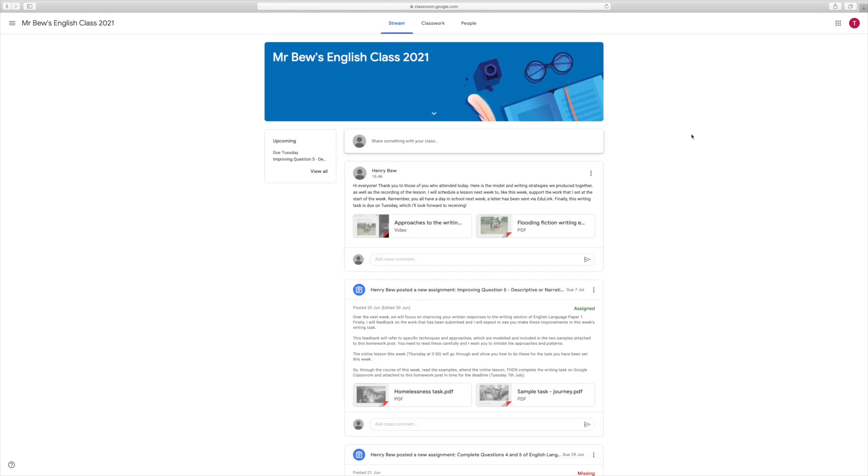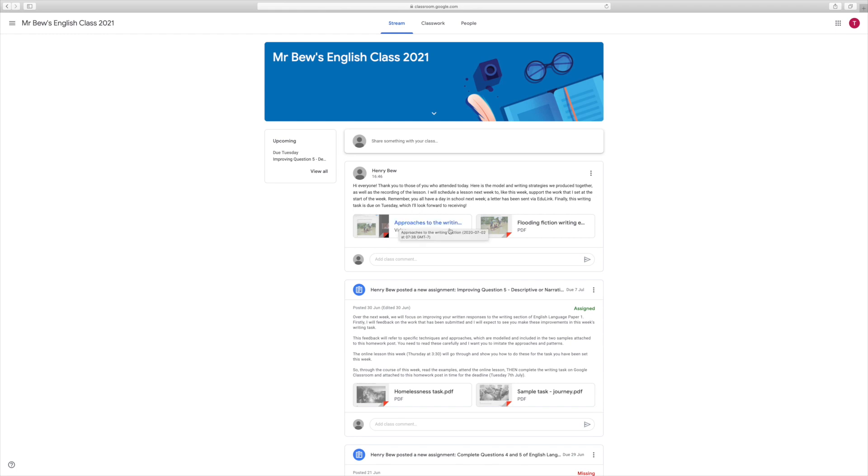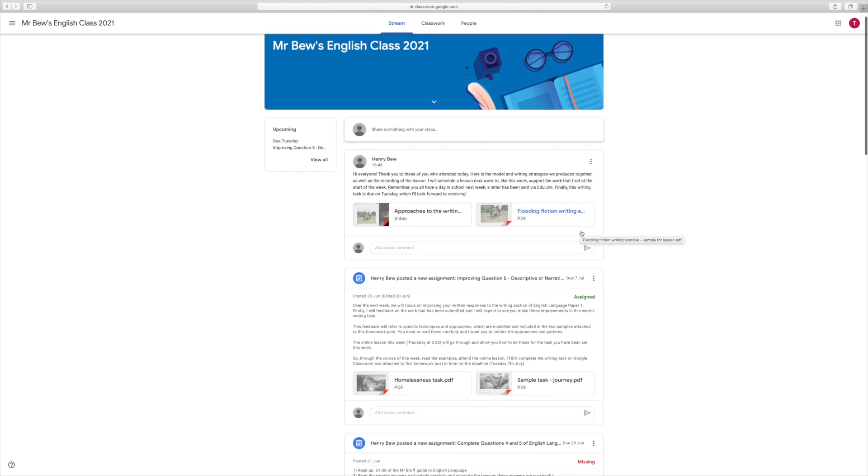Once you've joined your class, this is what it will look like, and this is called the class stream. This is where you can access all of your work, all of the work that the teachers have set, as well as any resources. You can see recently I've run a lesson and I've posted the video, and I could just click that to re-watch that lesson back and go over anything I haven't got the first time around, as well as a copy of the resource from that lesson.